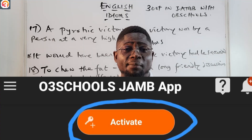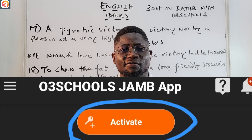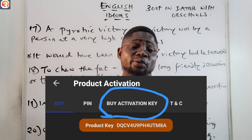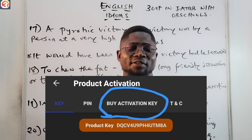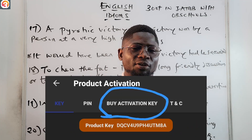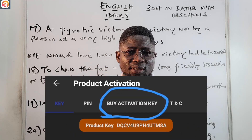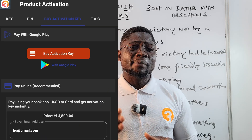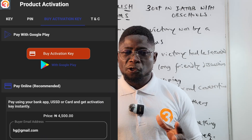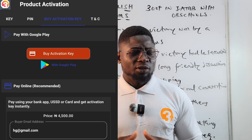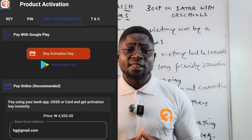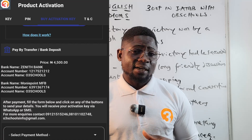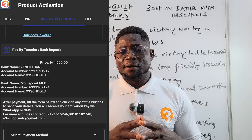But for now, to activate your app, click on the Activate button on the application. Then the next page that opens, you'll see where they wrote Buy Activation Key. Click on it. You'll see the method for getting your activation. The online method is highly recommended. You can choose to use that process, or you can transfer to any of the account numbers on the application.